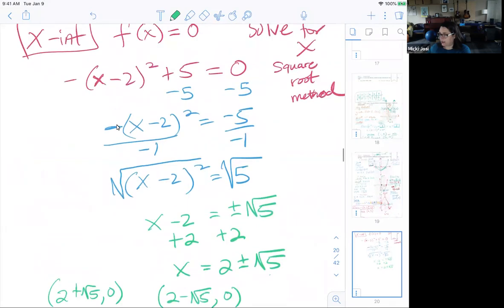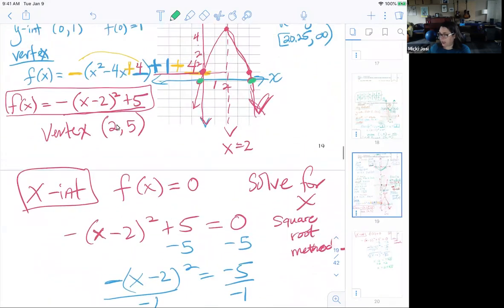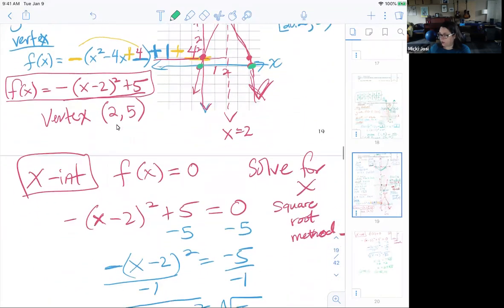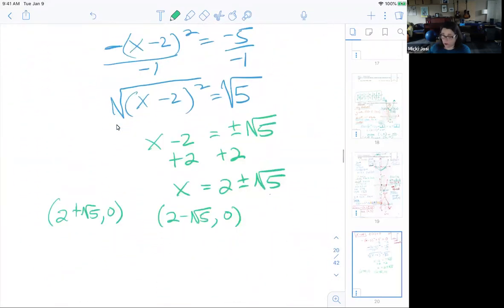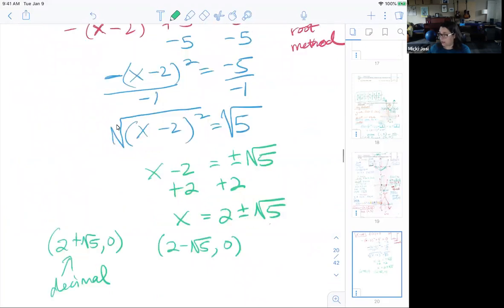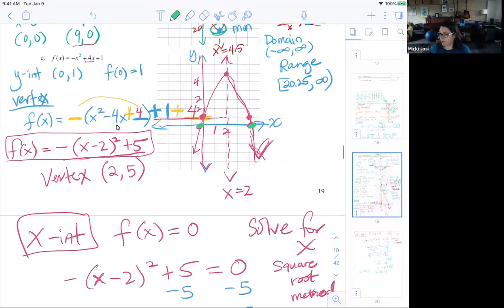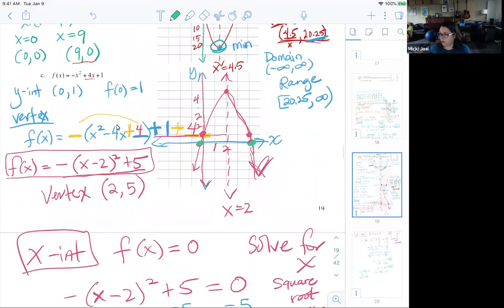So the x-intercepts are (2 + √5, 0) and (2 - √5, 0). You'd need a calculator to get the decimal equivalent. On Desmos, you'll see the decimal equivalent once you click the key feature of the graph.